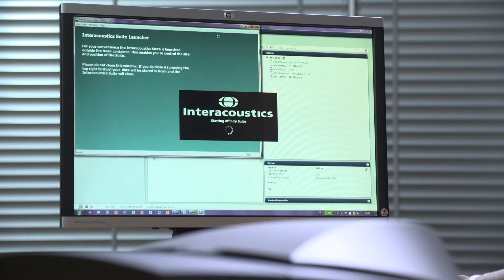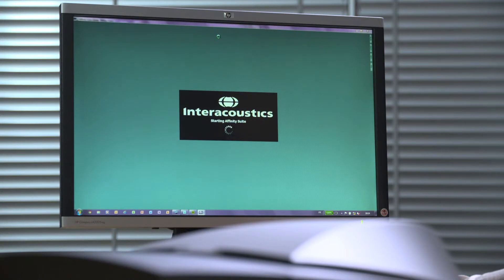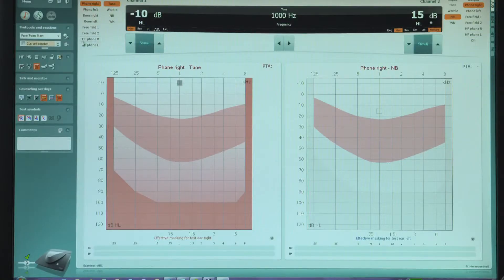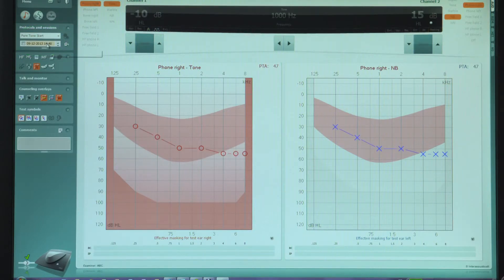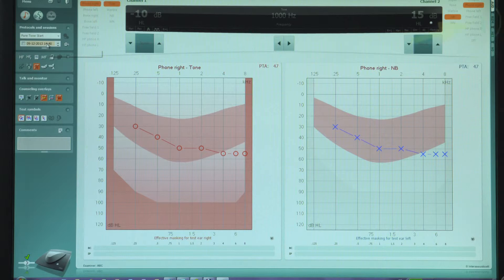The Affinity Suite will launch in the audiogram screen. The first step is to select a previously saved audiogram for the active session. An audiogram needs to be active in order to have targets displayed once we go into the Real Ear Measurement screen.